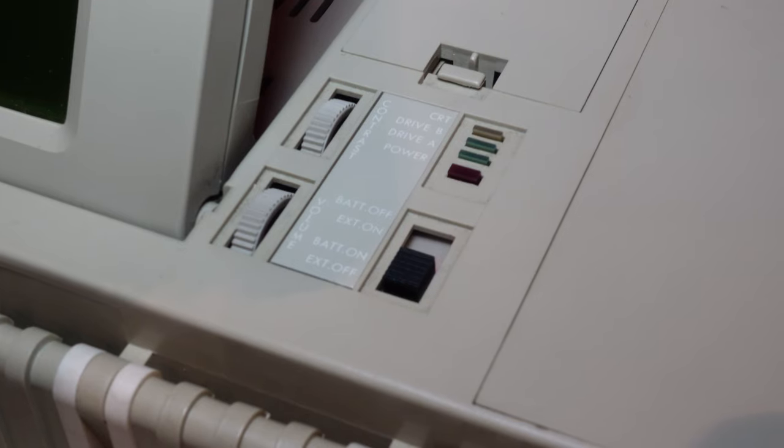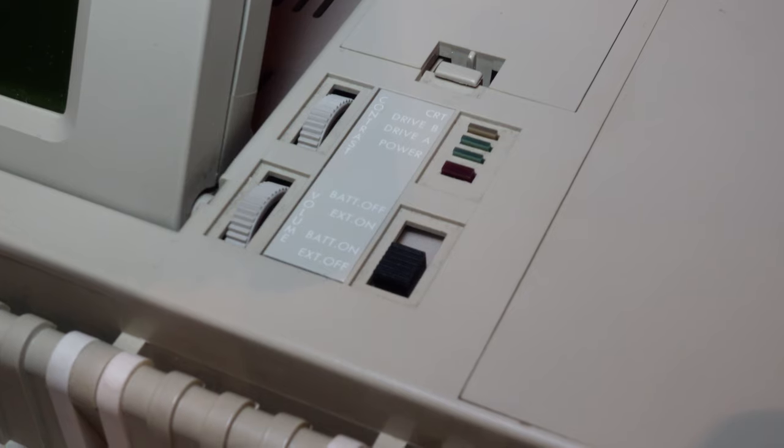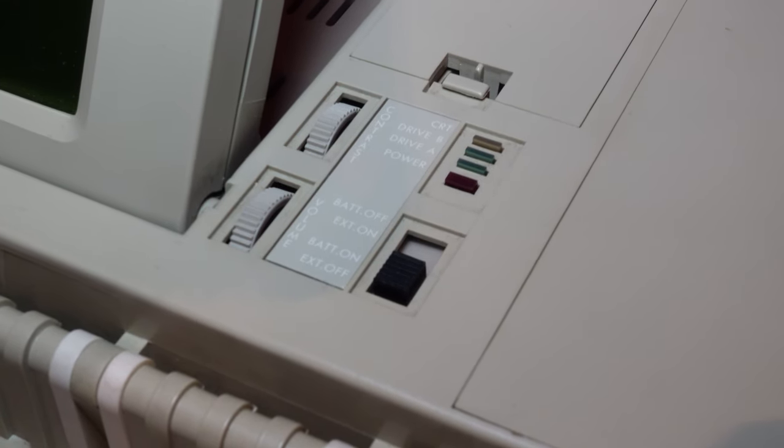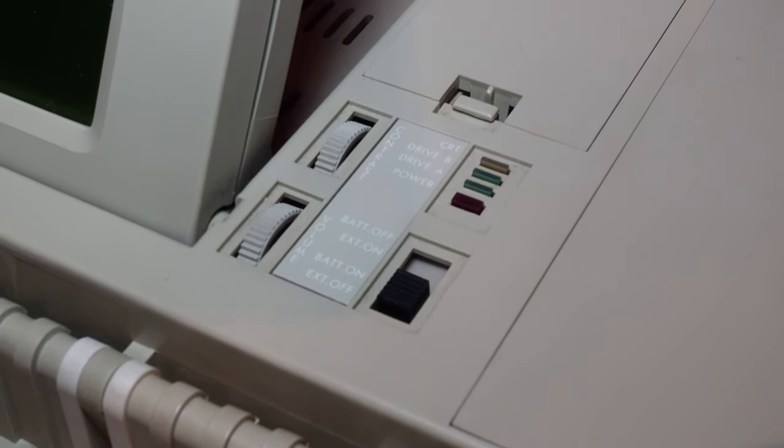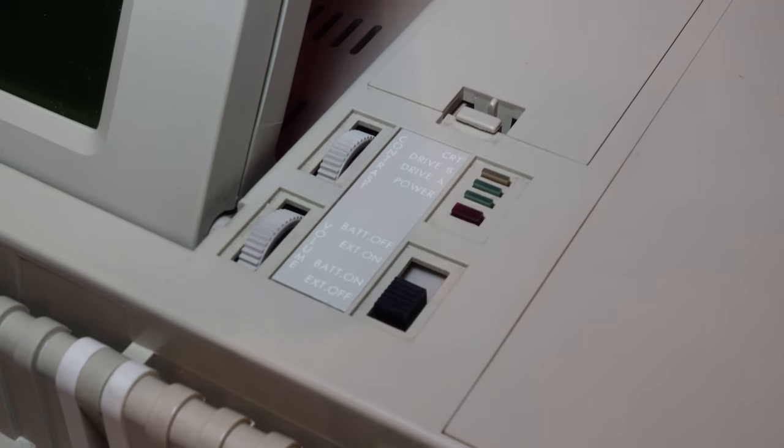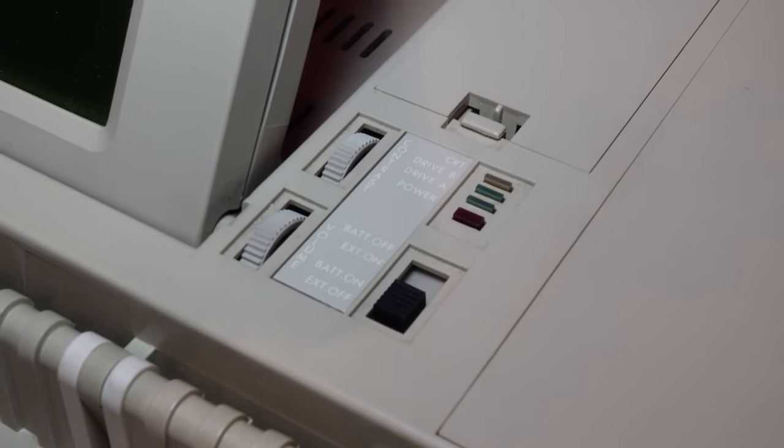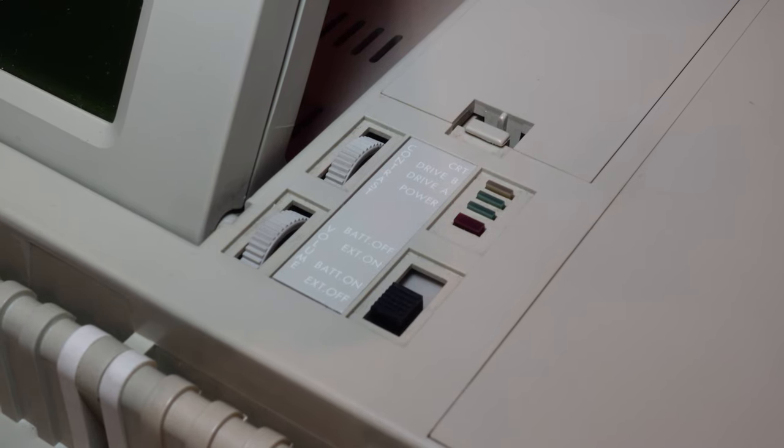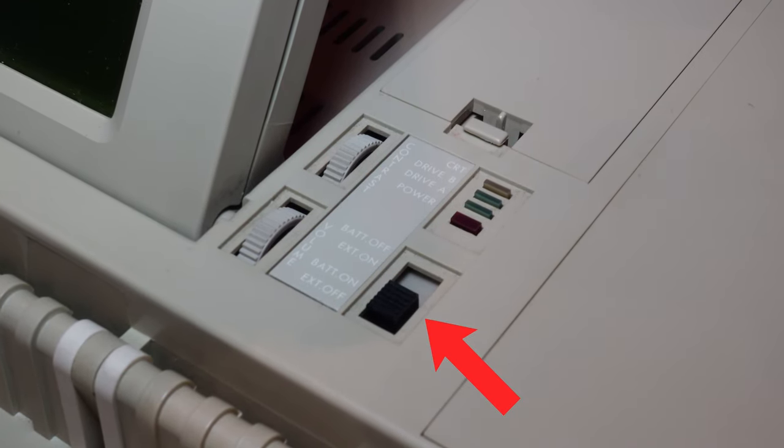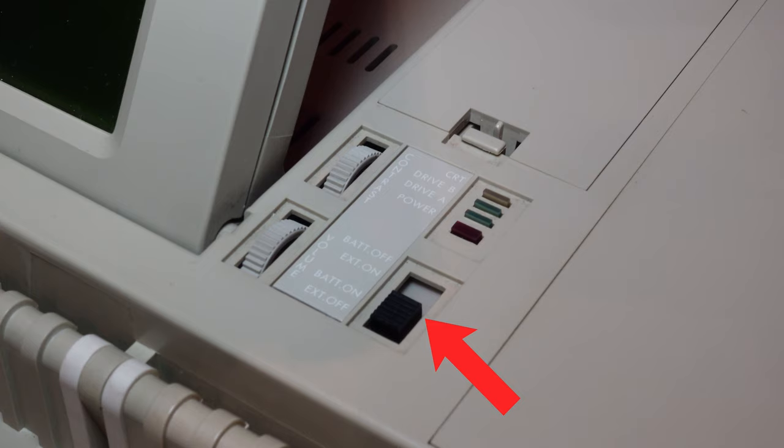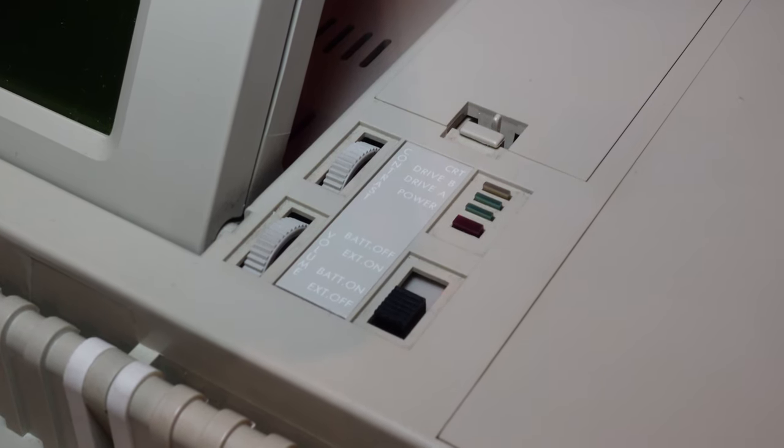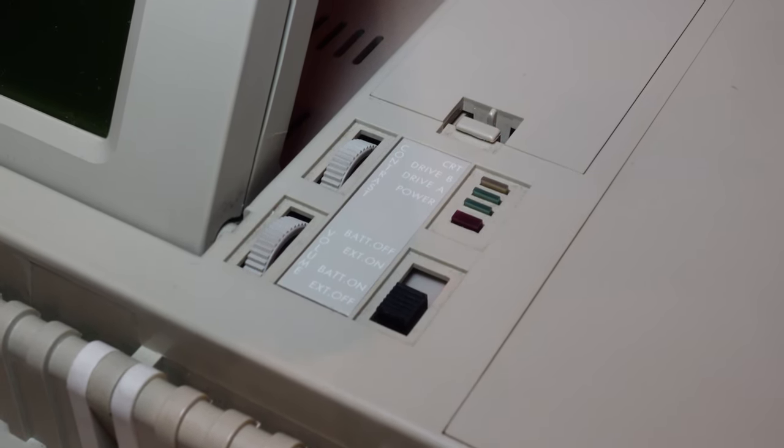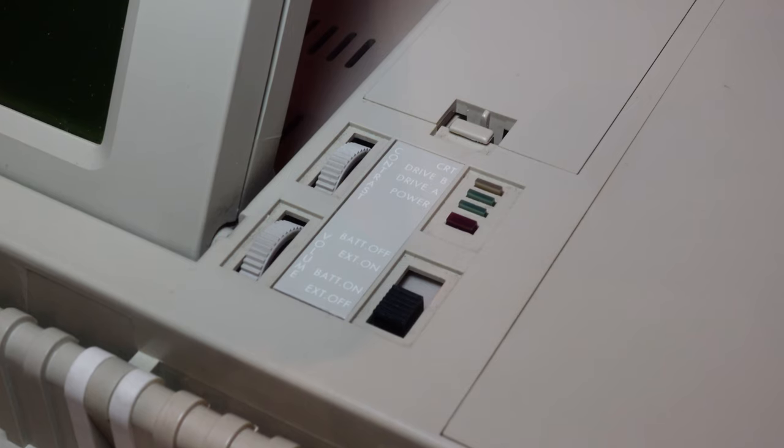Below that you've got some dials and switches. The two dials control the contrast of the built-in screen and the volume of the PC speaker. Then you've got some status LEDs for drive access, power and external monitor. And then this switch underneath, which essentially is a power switch. Though, in reality, there technically is no power switch. This just selects whether you're powered from the external supply or from batteries.